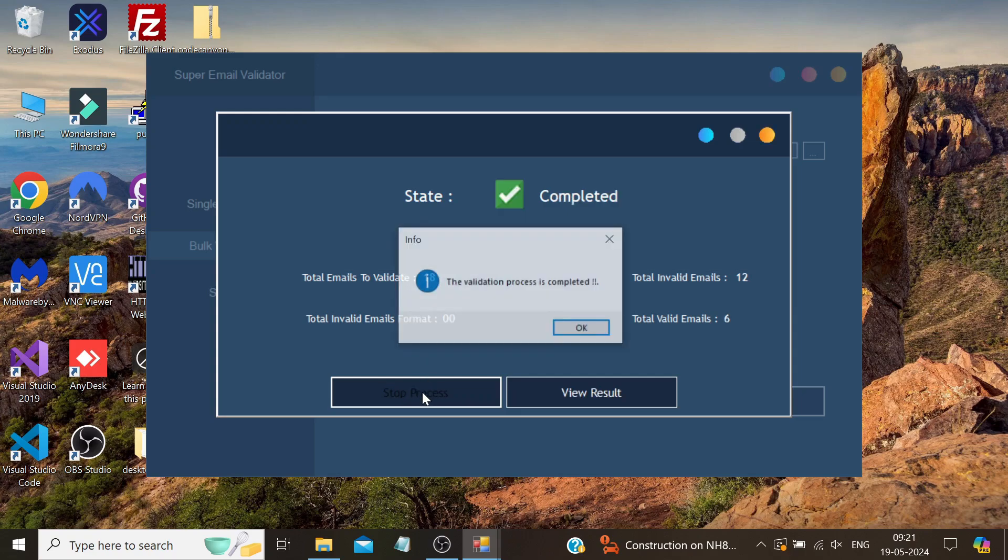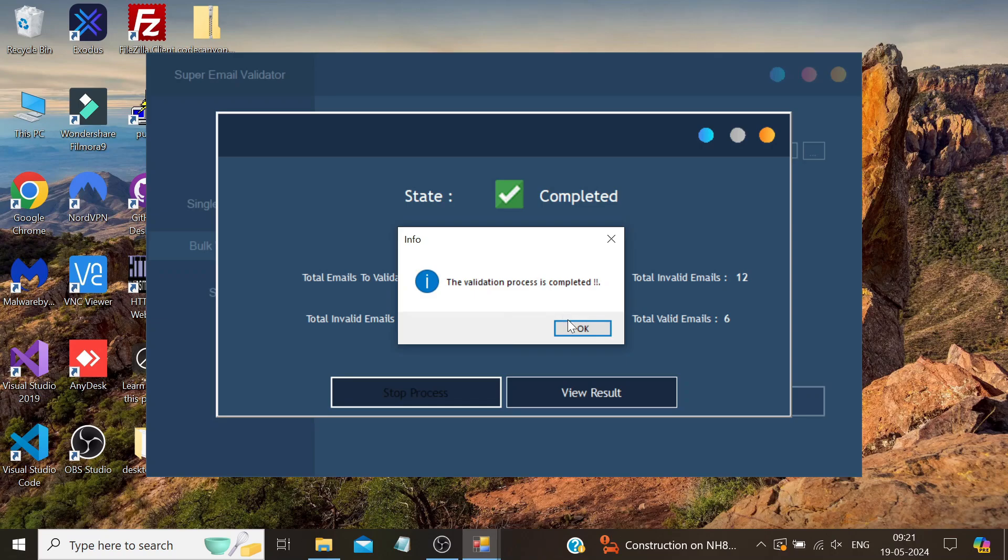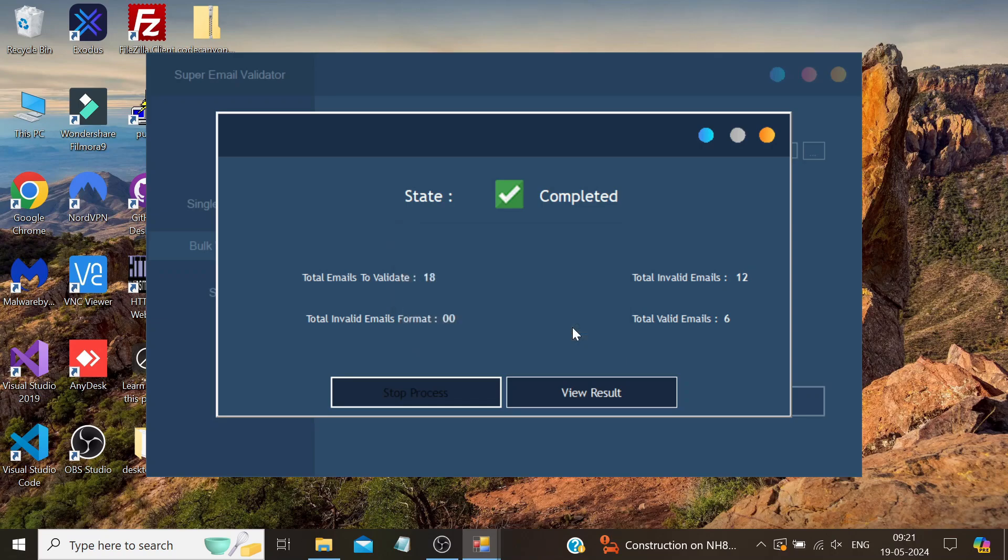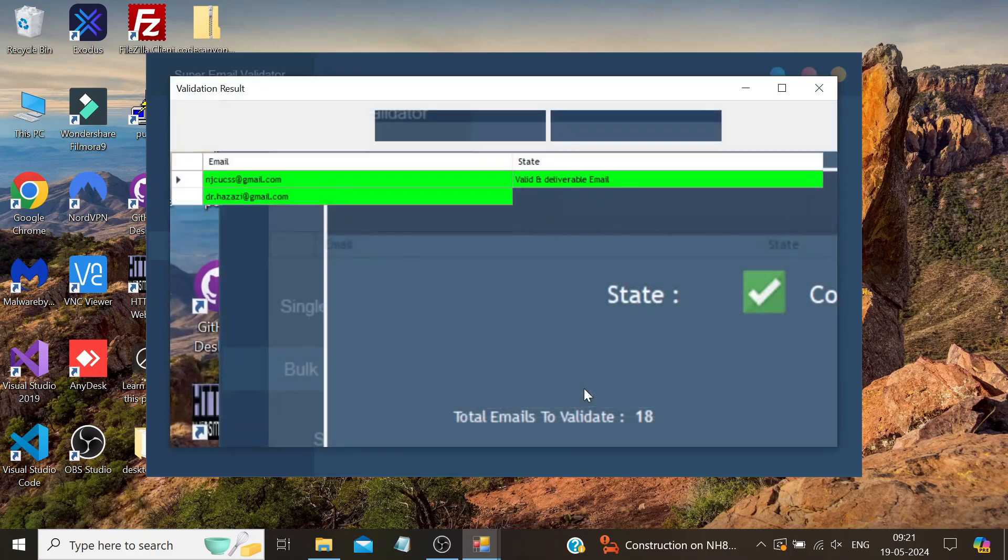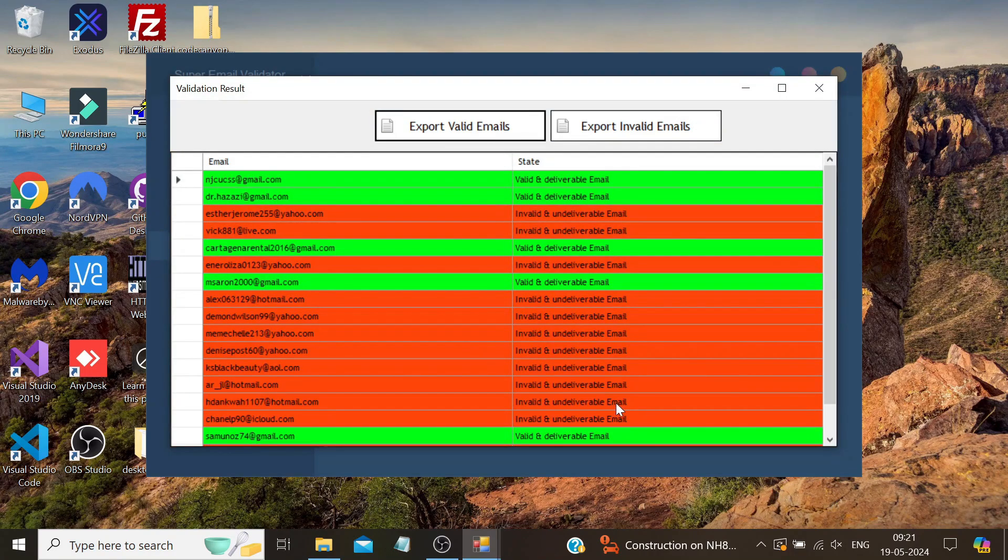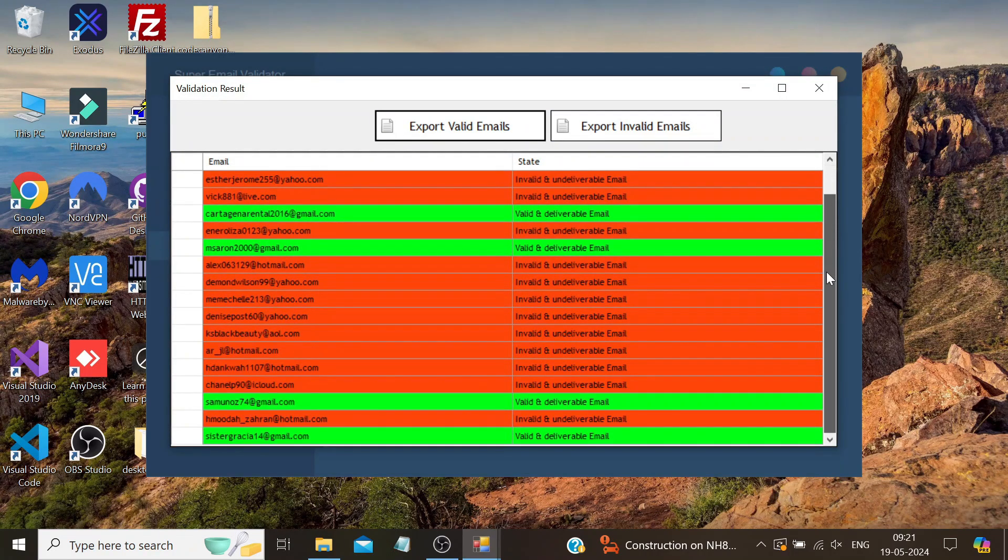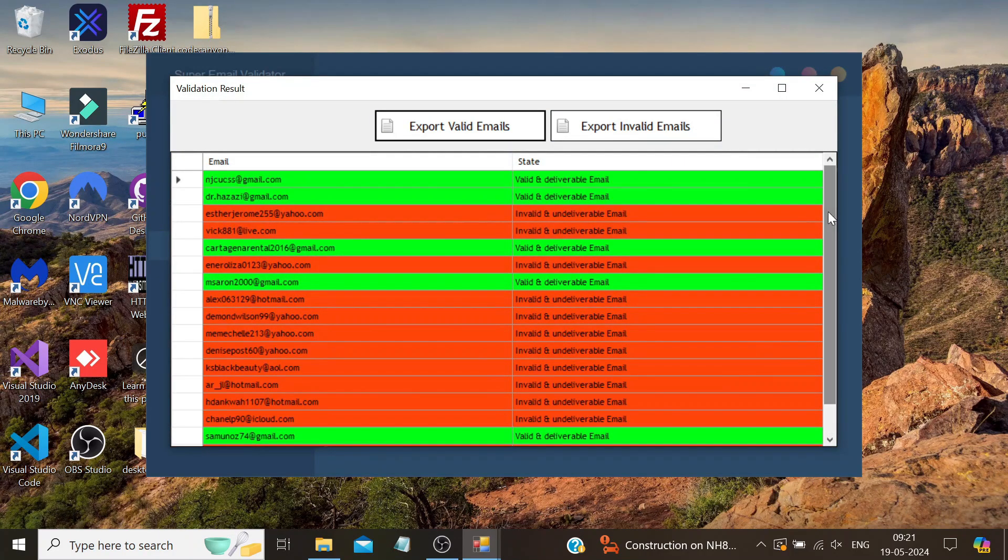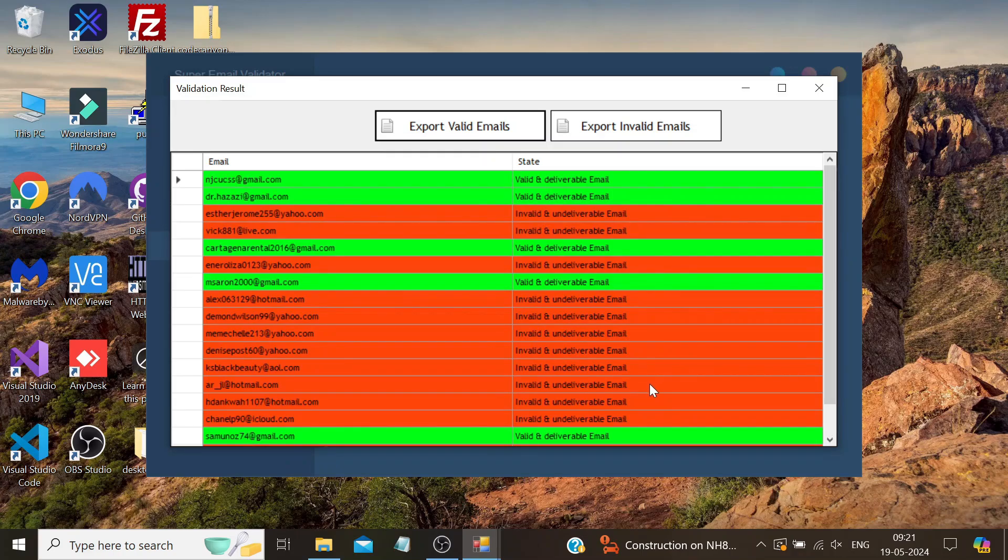If you want, you can stop the process by clicking the stop button here. Well, it has verified all the emails which we provided to this software. It's already showing us the number of valid and invalid emails here, but if we want to see in more detail, we need to click this View Result button and it will show us in detail which email is correct and which are not. This way we can see and export the valid or invalid emails filtered by this software on just a button click.